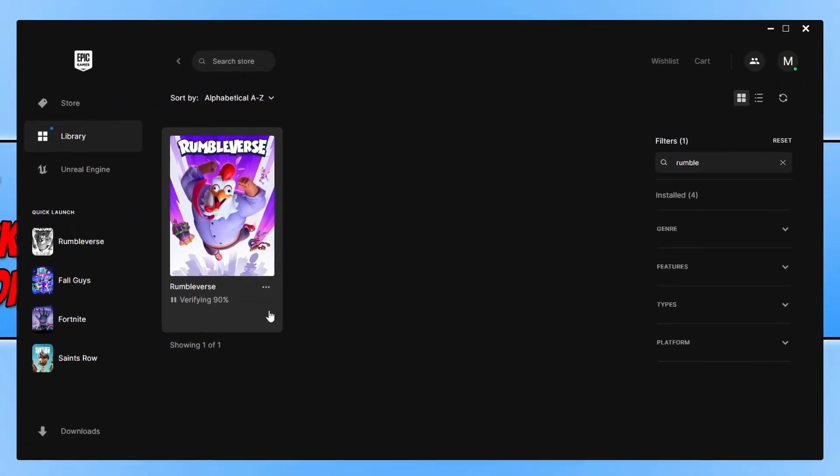And then straight away you can now see that the files are being verified. Once finished I will then be able to launch the game again. And if it did find any issues with the files it will just automatically repair them.